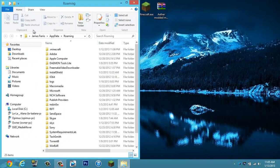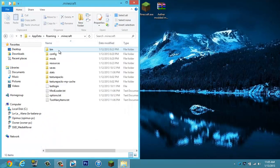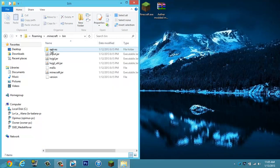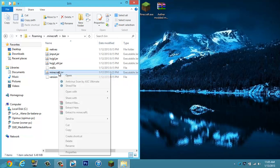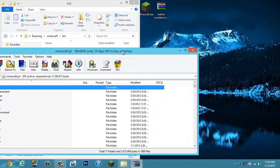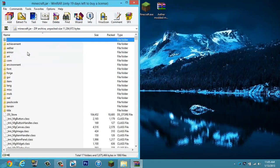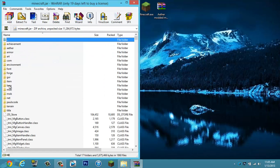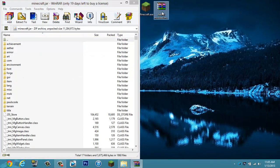You see .minecraft here. You go into bin, minecraft.jar, and you open with WinRAR. So once WinRAR is open, you'll see a meta.inf folder. Go ahead and delete that.